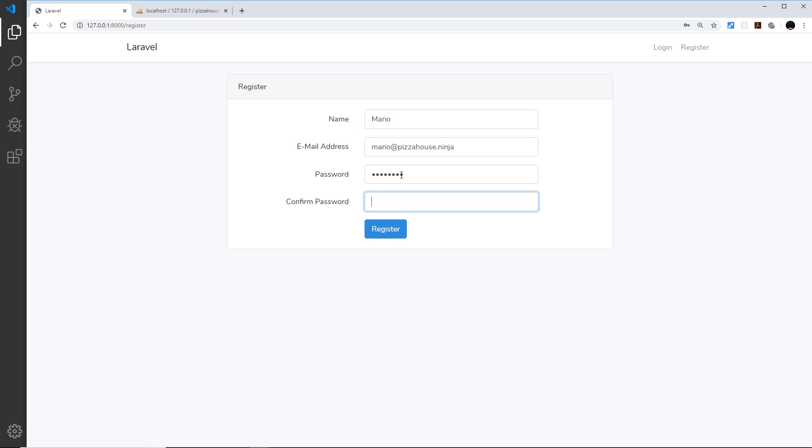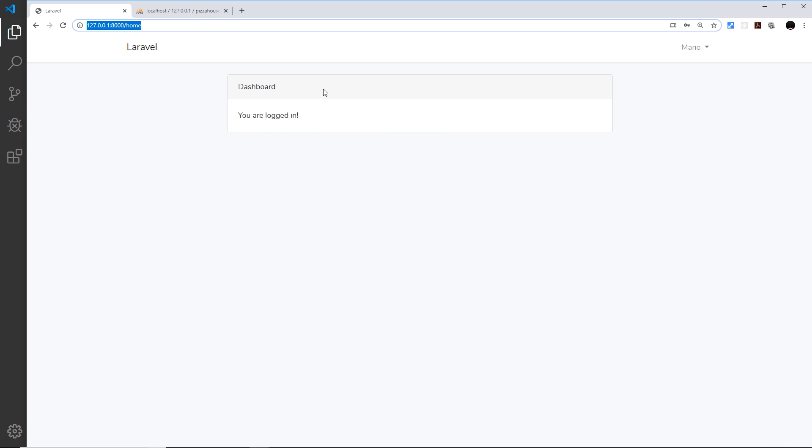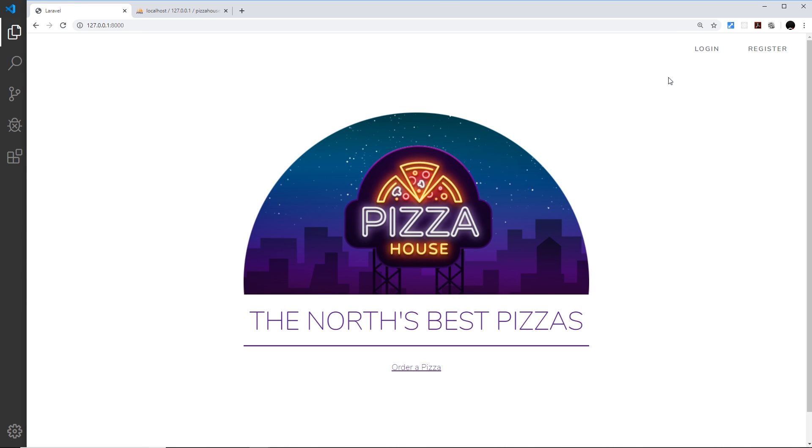The password test one two three four, test one two three four, and register. And now I am logged in and this is the home route, so this is the home view that we're seeing here, just a little dashboard that says you are logged in. Now if I want to log out I can do by coming up here, log out.